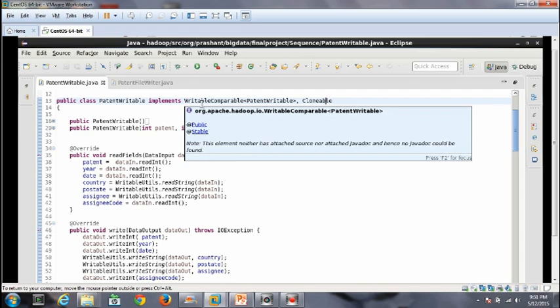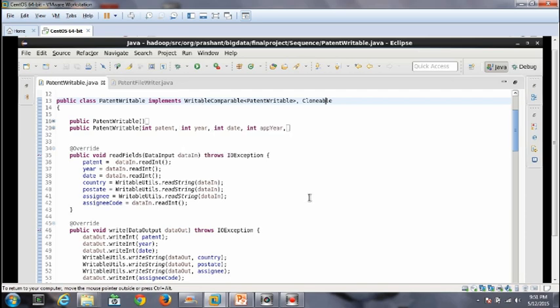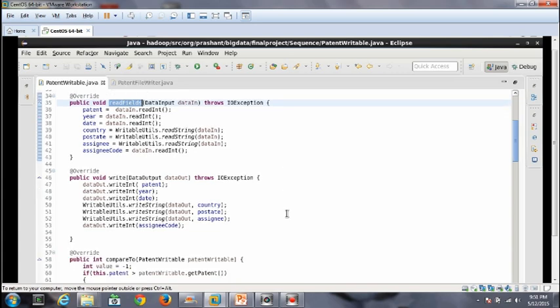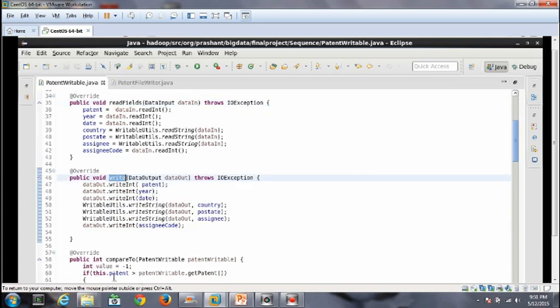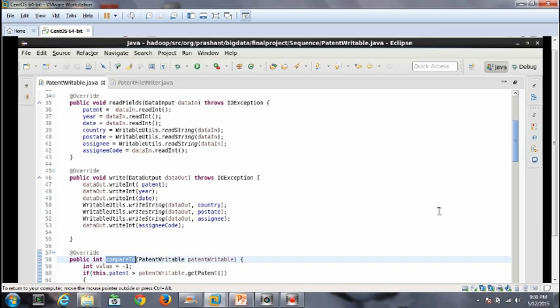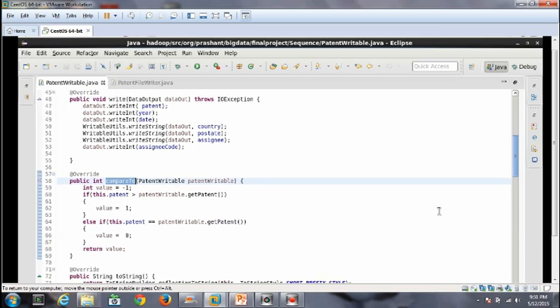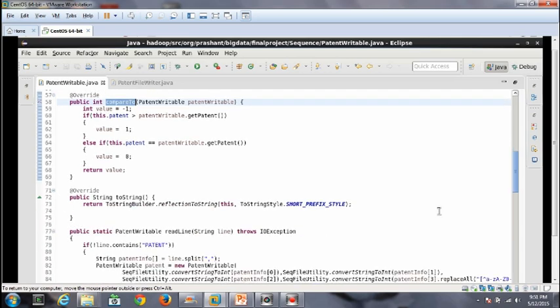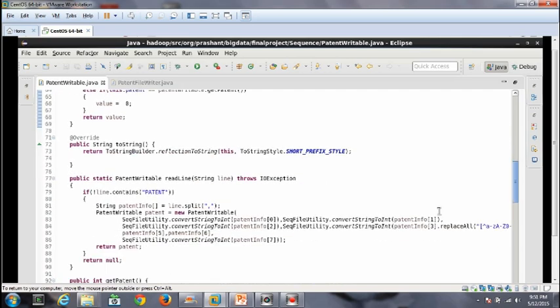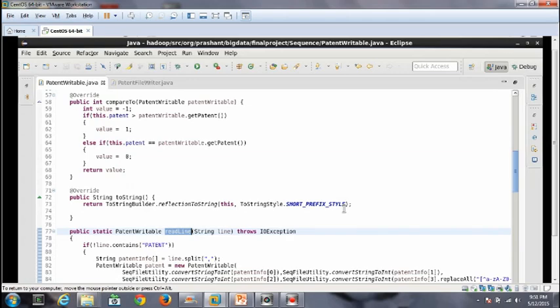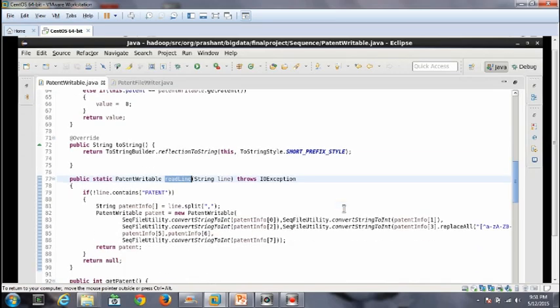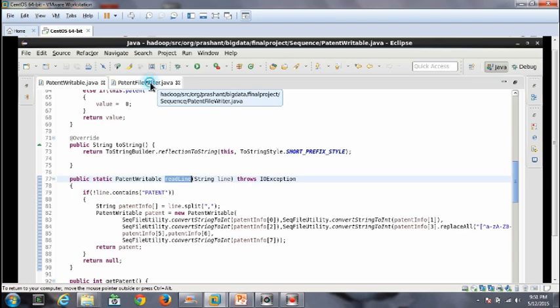Implement this Pojo class with the writable comparable method so that it can be used either as a key or value in your MapReduce classes. Overwrite the methods readFields, write, and compareTo so that the system will be able to serialize and deserialize the data. I have also written one utility method called readLine which is responsible for splitting the line and populating the Pojo class.